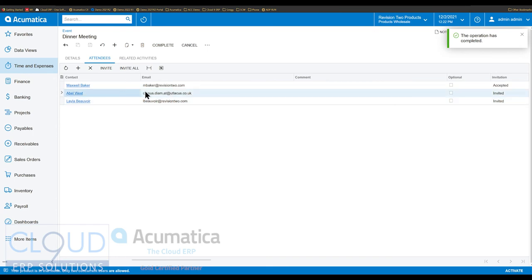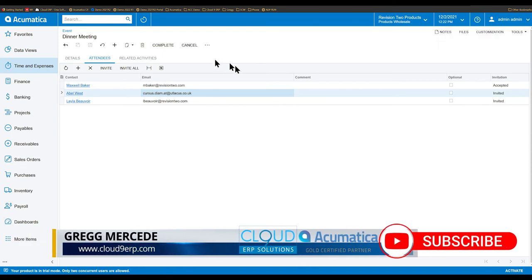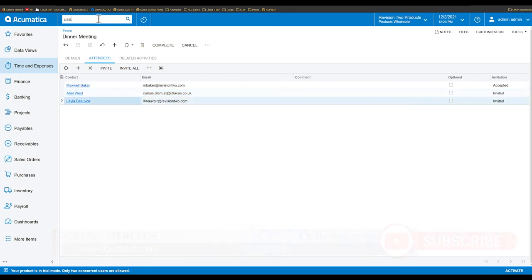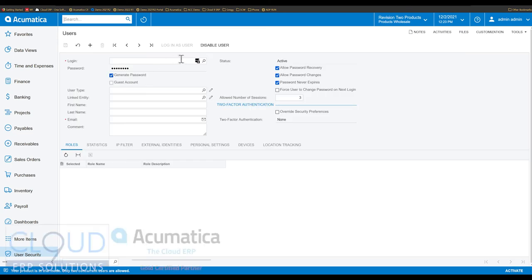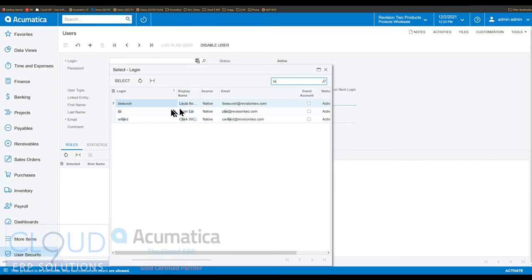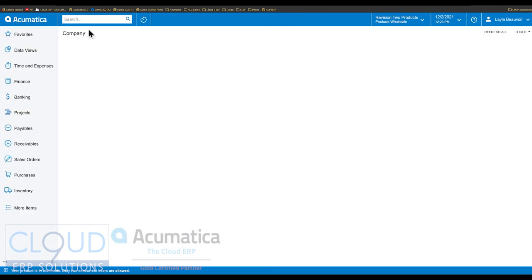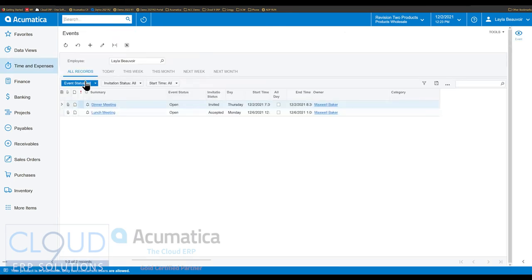Able West will get this email and it should show up as an invite that Able can accept or decline. If we take a look at the way Acumatica sees this, we'll log in as Layla for example — we'll go to user and find Layla and log in as her. If we go to events, we're once again in an inquiry screen that shows the employee defaulted — that's the employee Layla — so it's filtering by this employee.